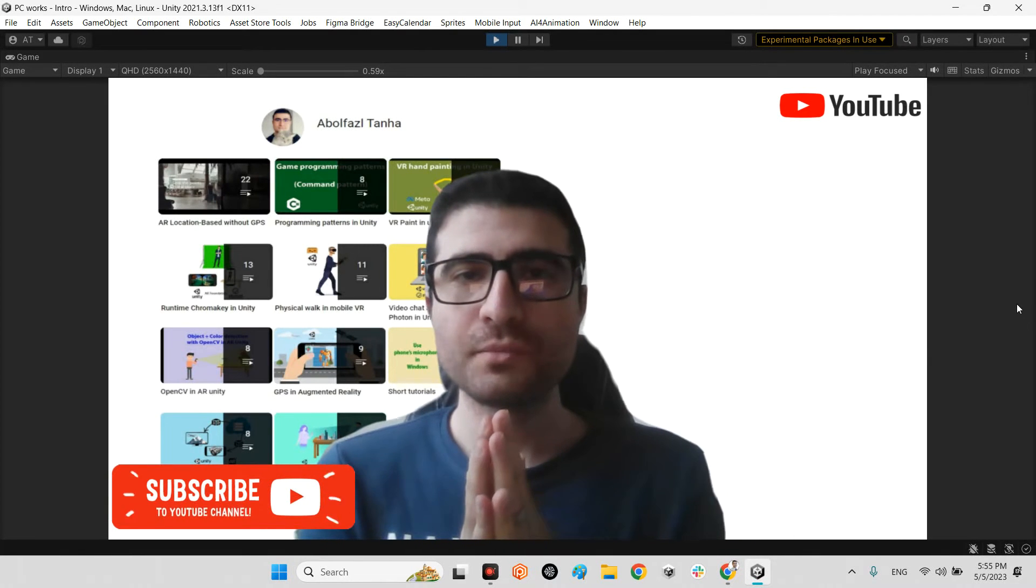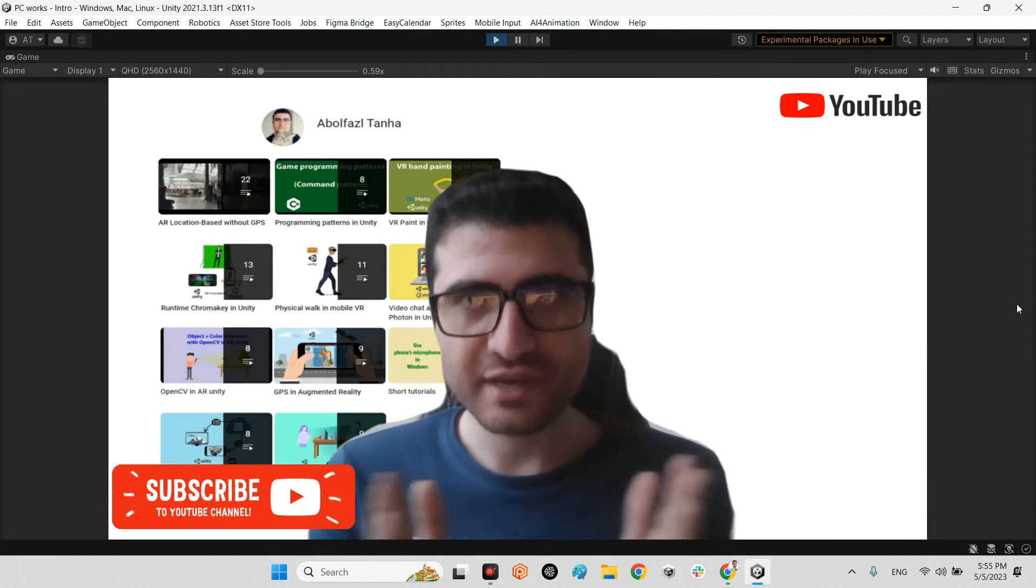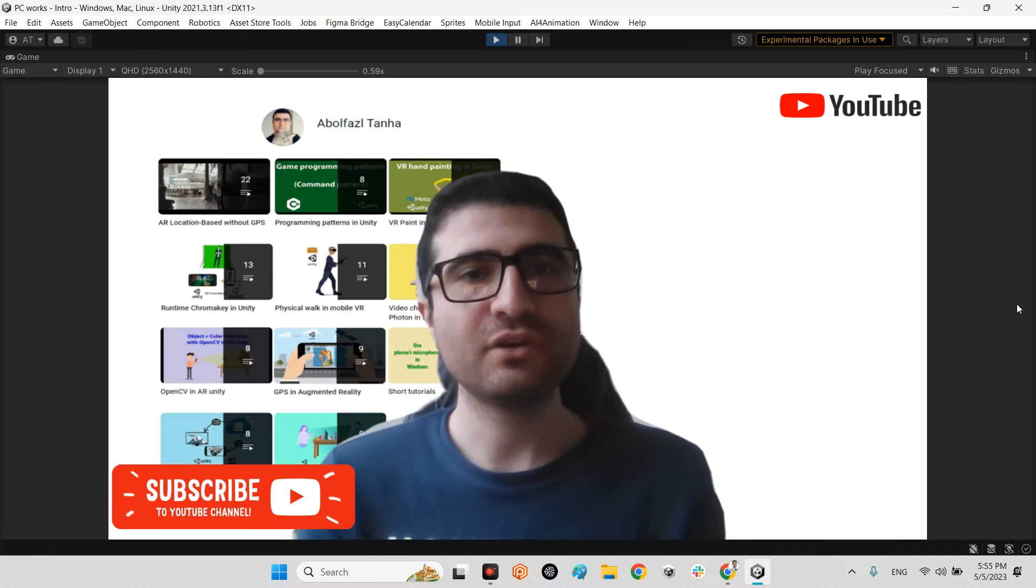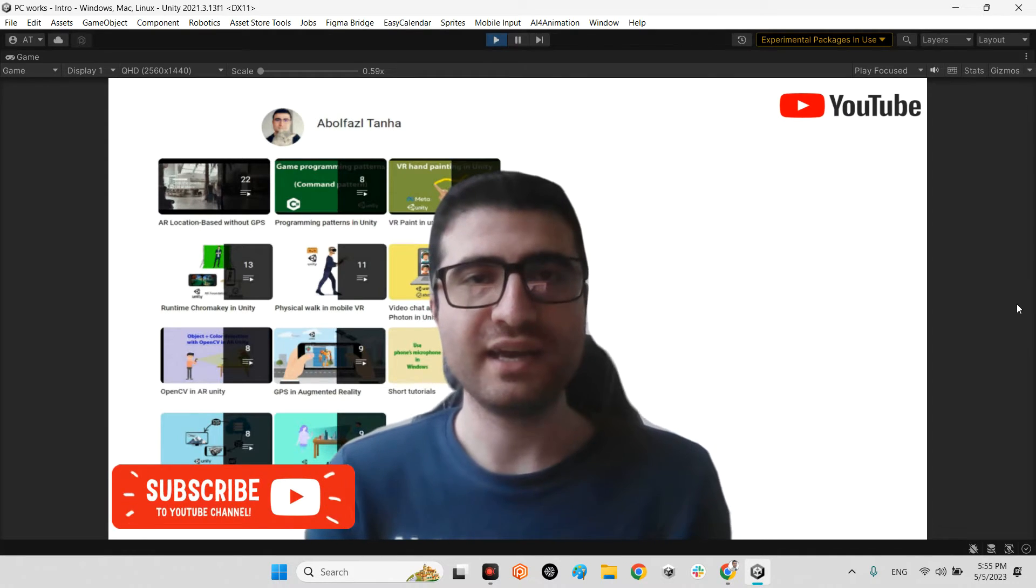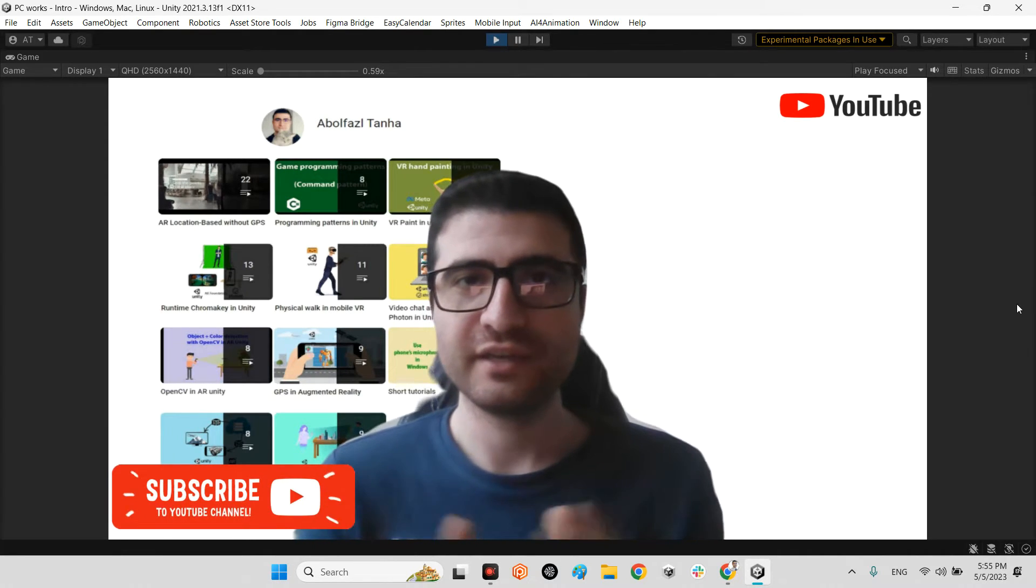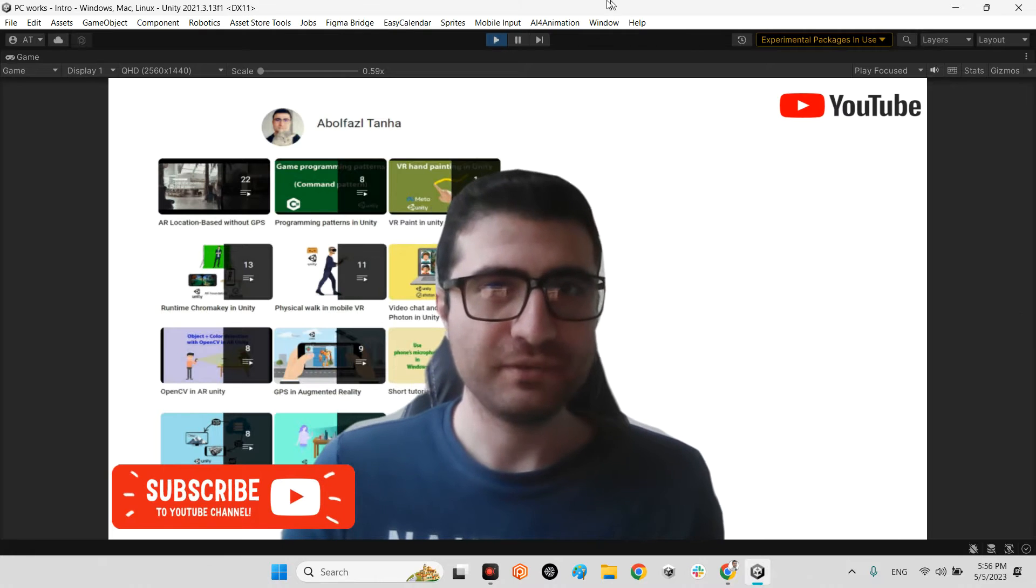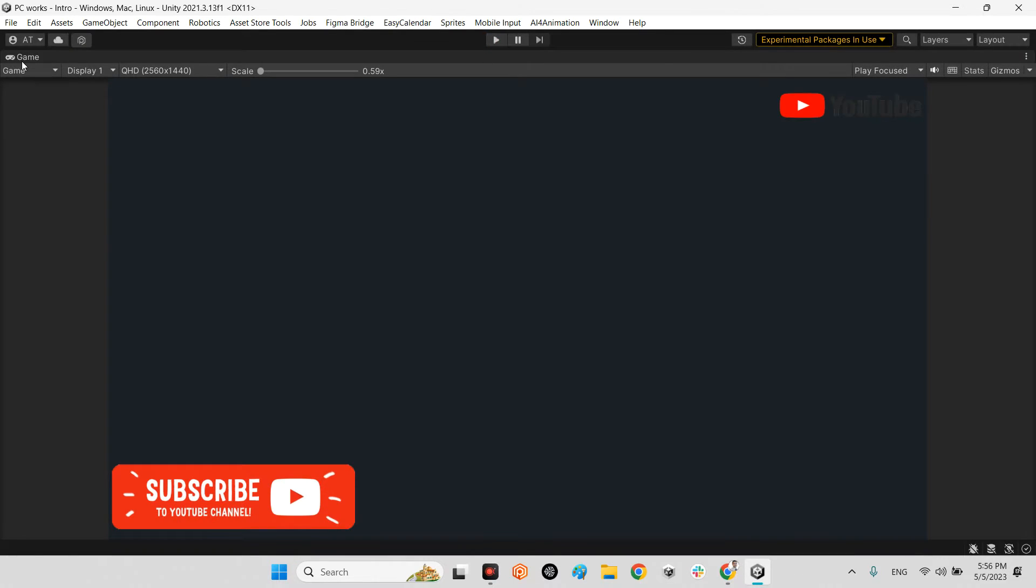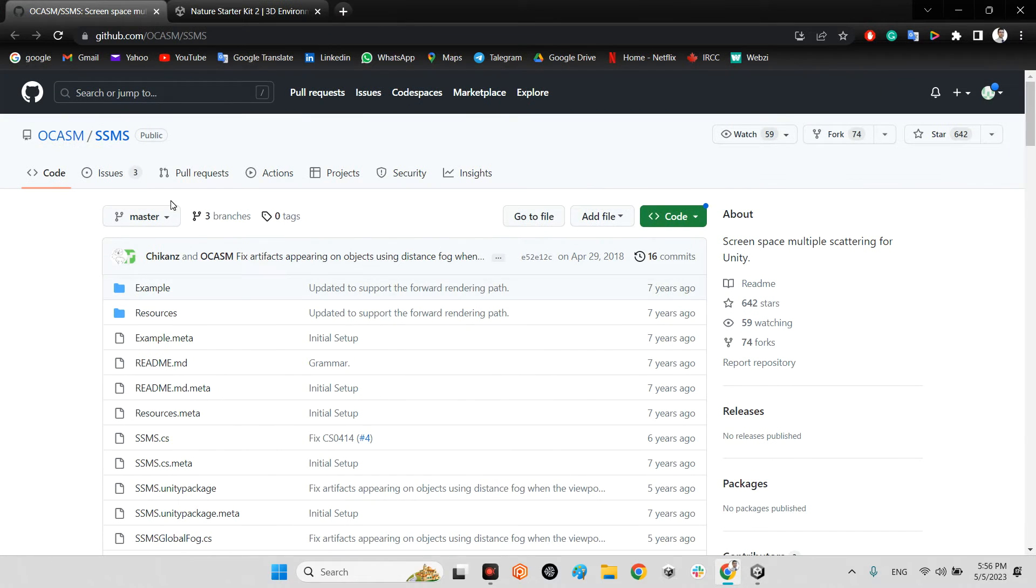Hi guys, I hope you are doing well. Welcome to my channel. In this clip, I want to talk about how we can have better fog in Unity. I want to show you this plugin of SSMS which is for having fog.